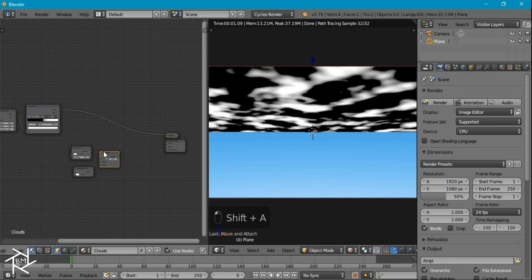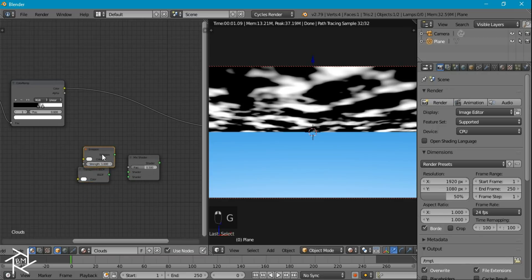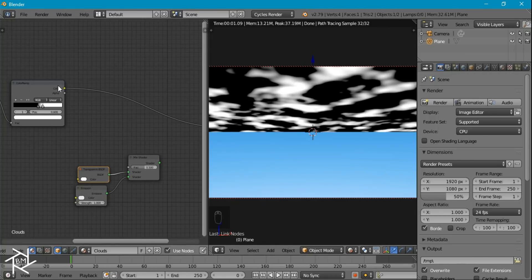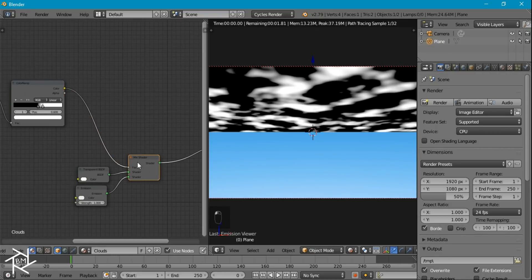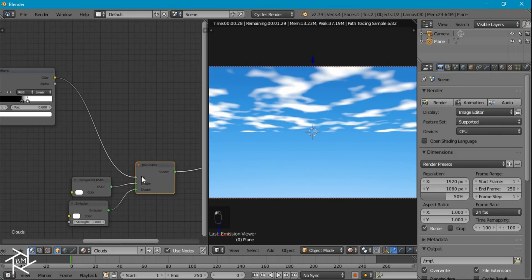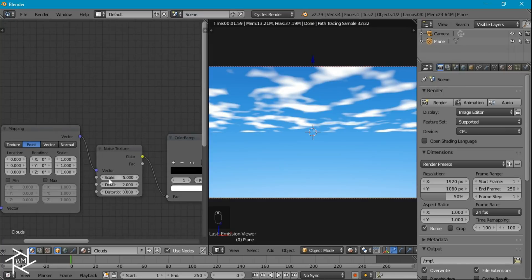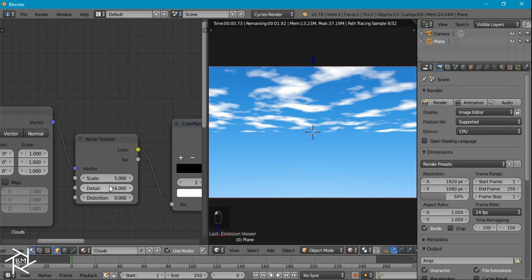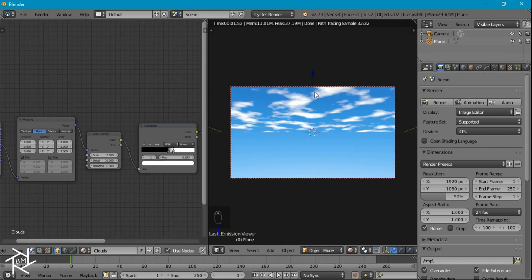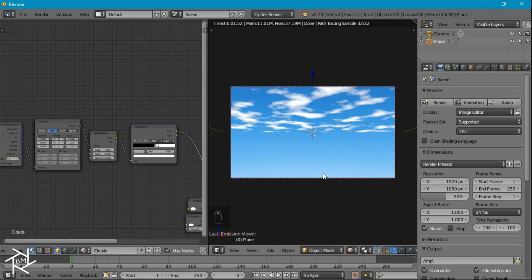Let's add in a mix shader. We want the transparent shader plugged into the top socket, since black drives the top and white drives the bottom. Plug the color ramp into the factor and view the result — that looks pretty good. I'll make sure both shaders are set to a pure white color. Now I'll increase the noise detail to about 16 to make it look slightly more realistic. Even then it looks a bit fake, so we want to add more distortion and variation to make it look more natural.